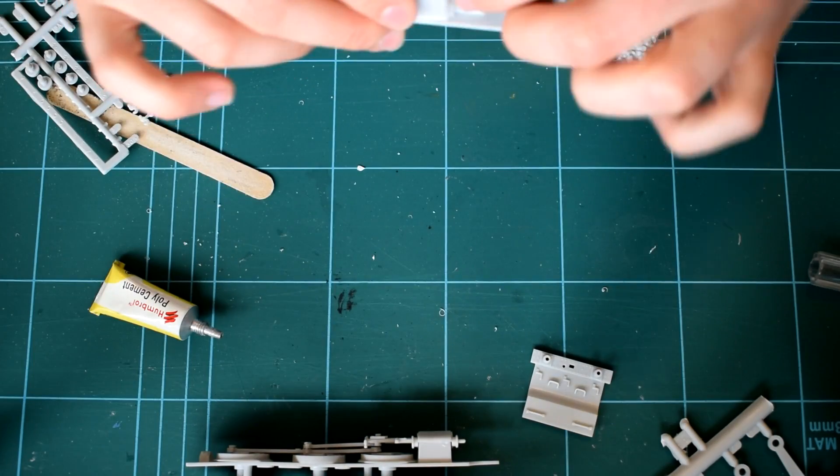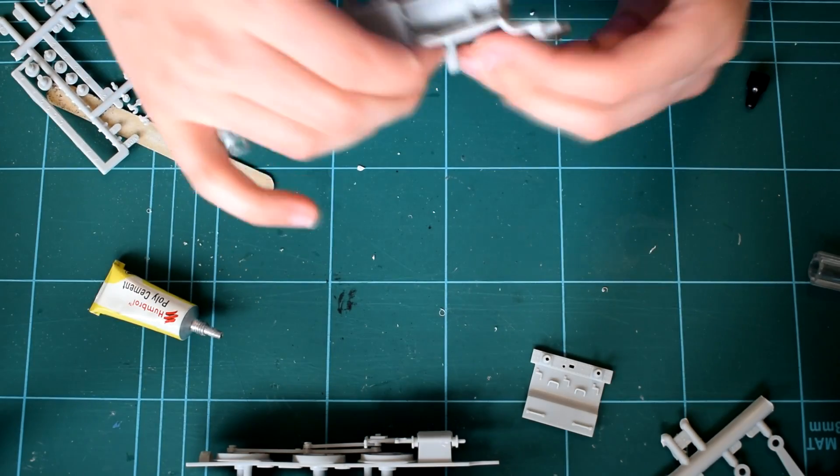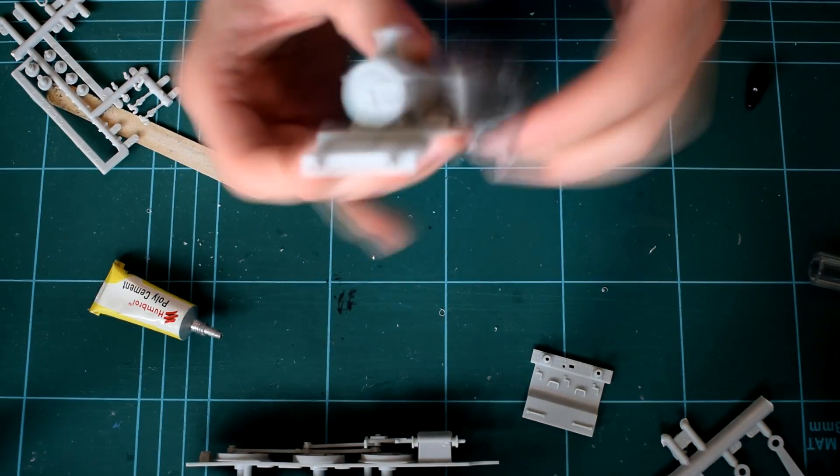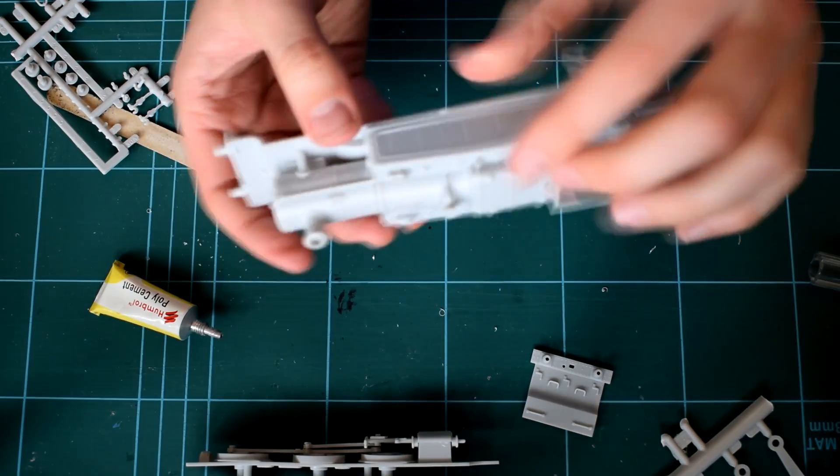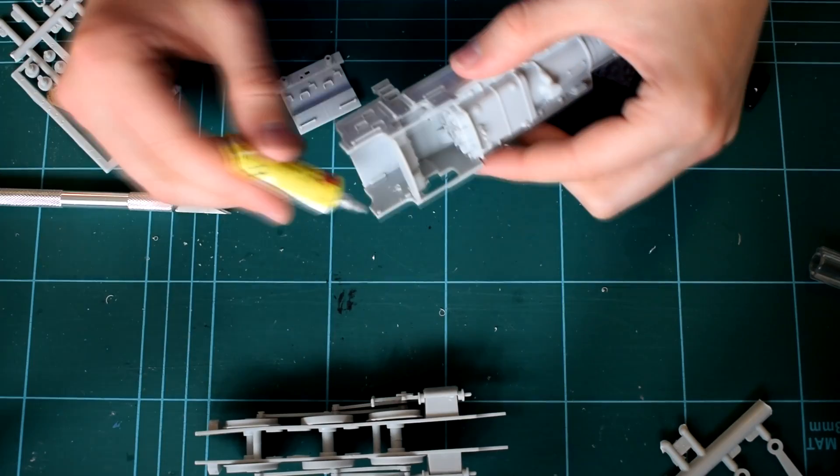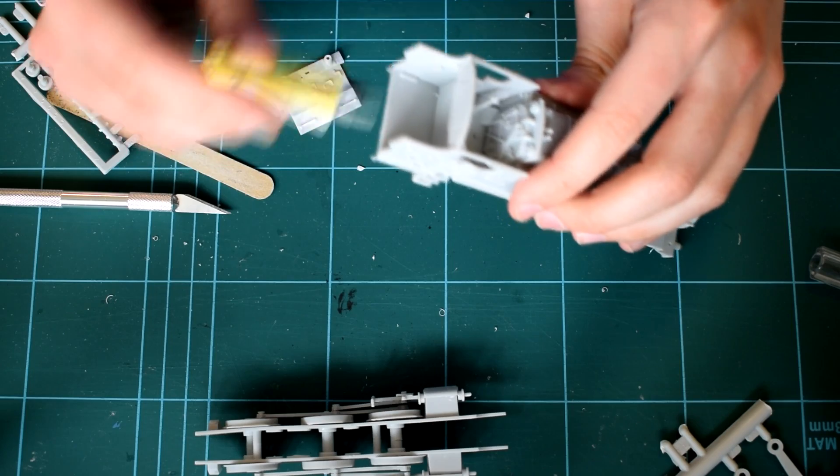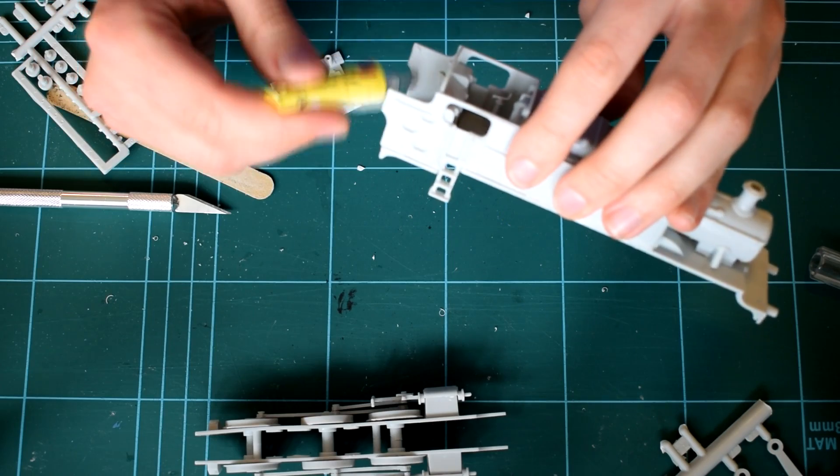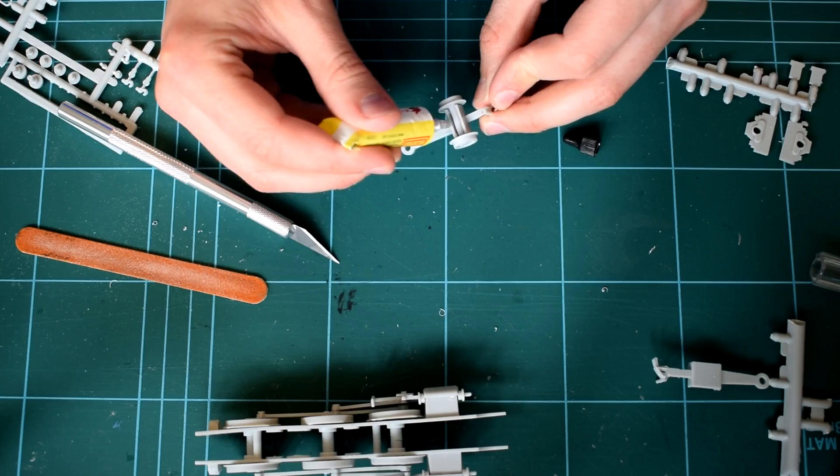It's called a 262 locomotive because it has two leading wheels, six driving wheels and two wheels that follow. The parts go together quite well despite this kit being about 50 years old.